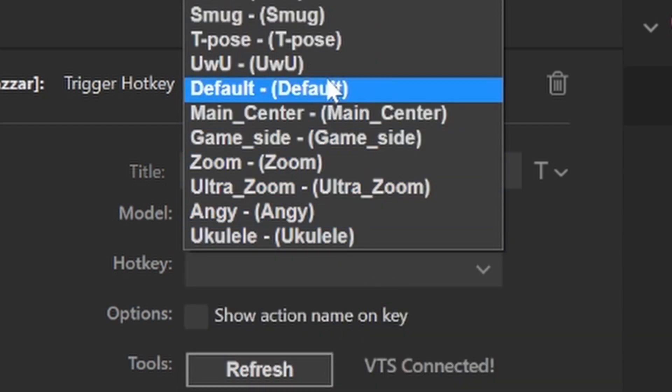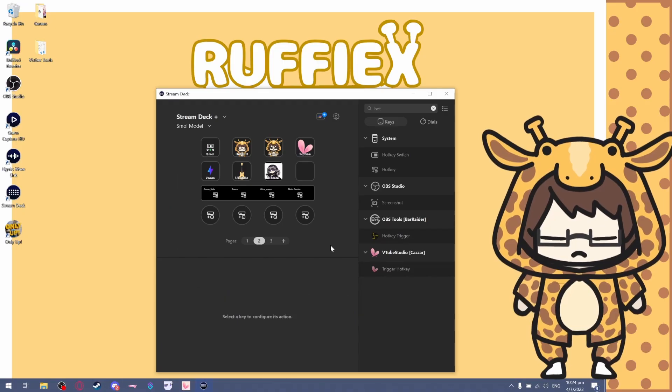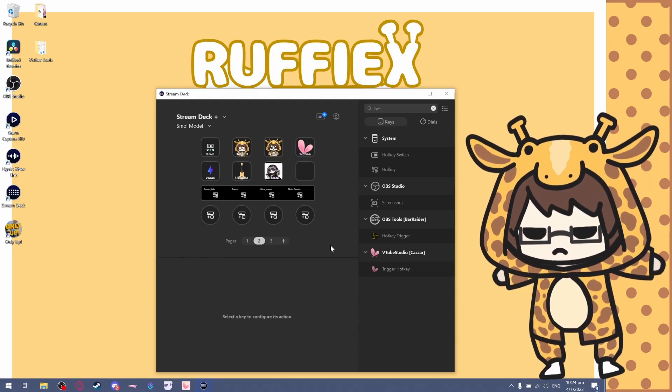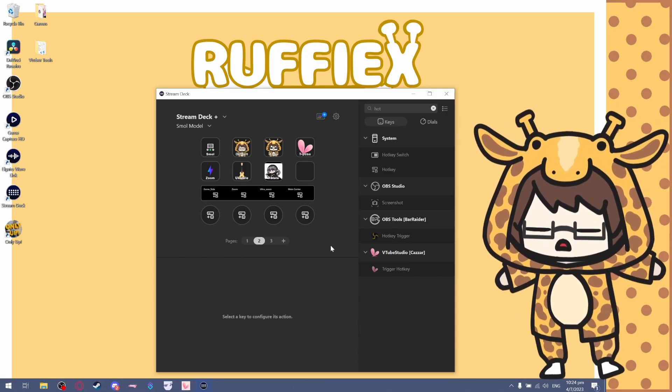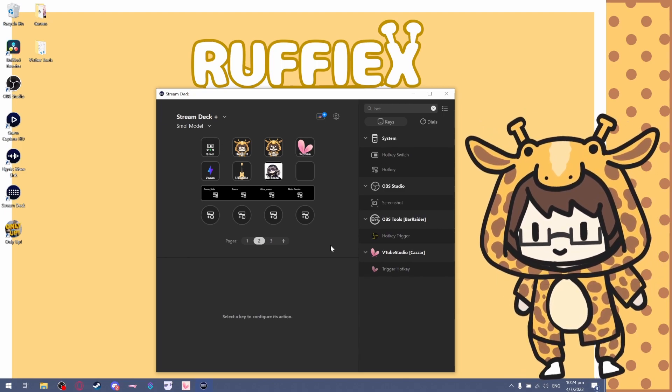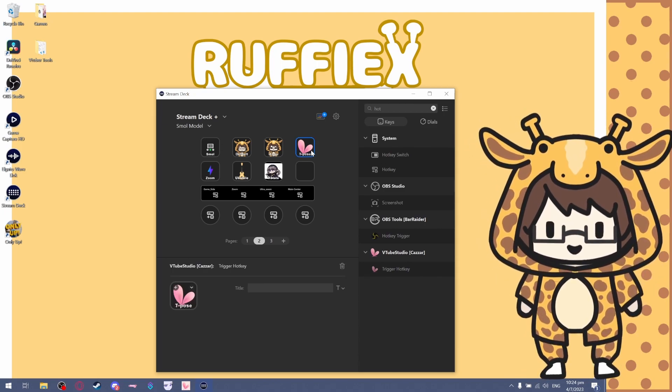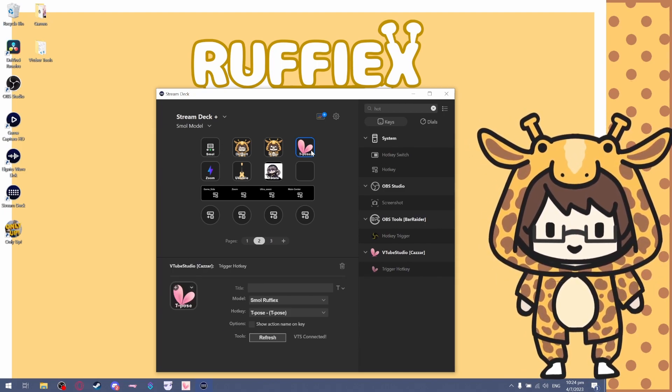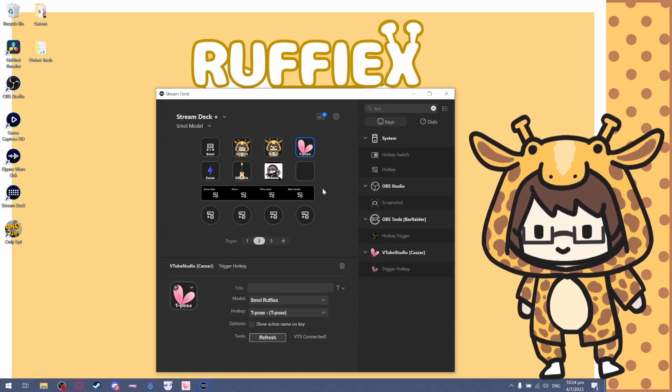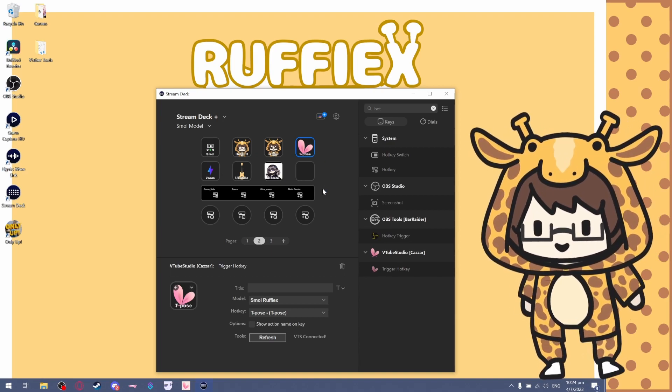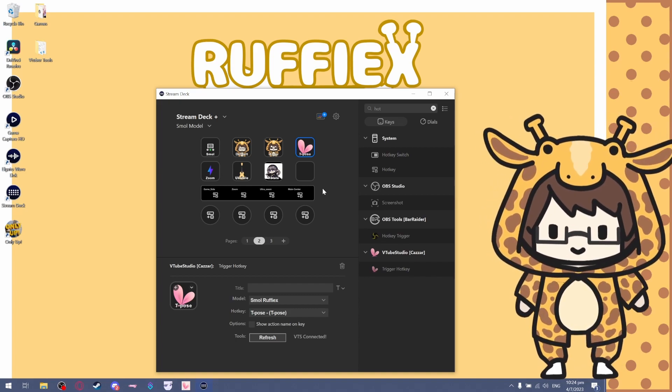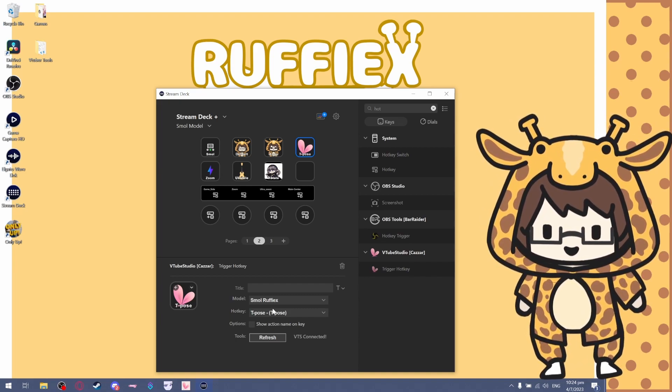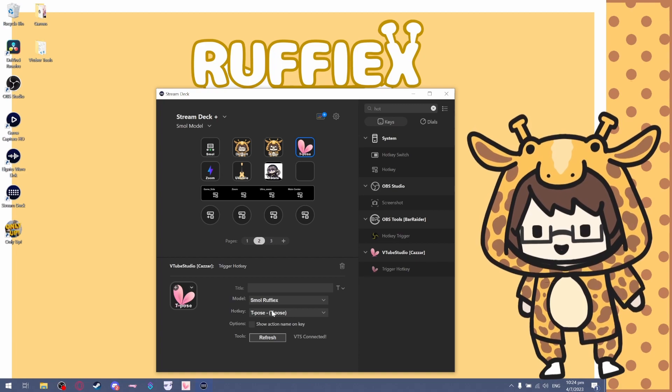I can choose, for example, a T-pose. There we have it. You can basically set up all your hotkeys this way without using any of your F12 or F11 keys. You basically don't have to use those anymore. You can set up all your expression hotkeys like that.